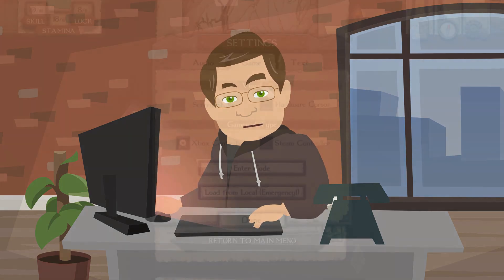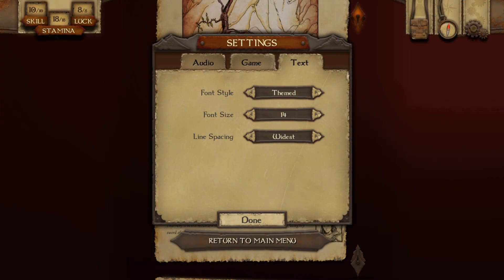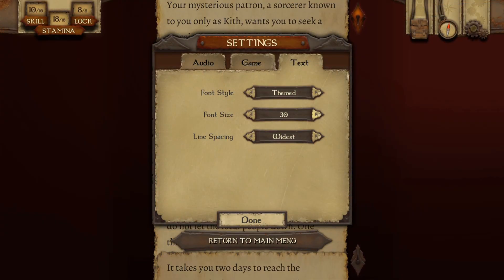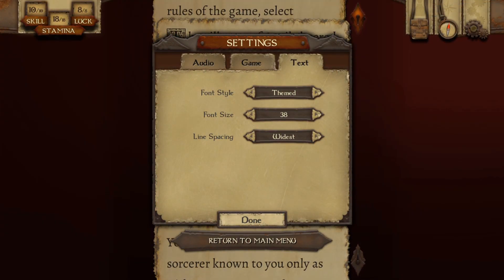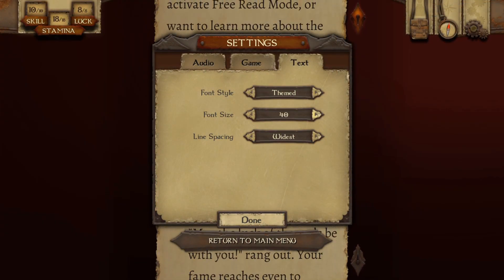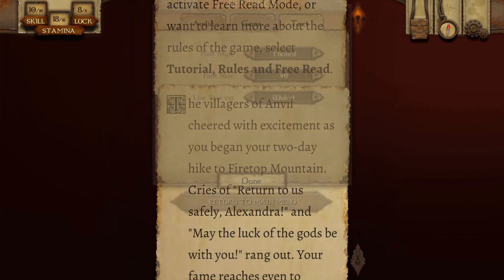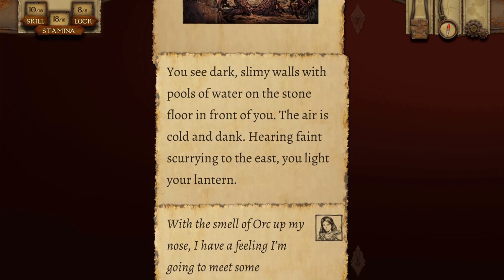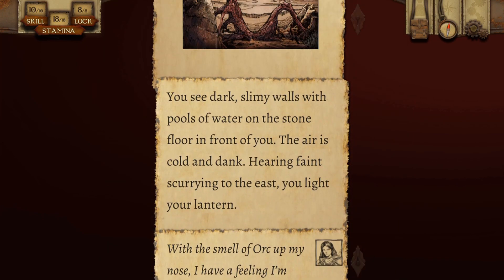Let's look at some examples. Warlock of Firetop Mountain allows you to increase the text size from 14 pixels all the way up to 40 pixels. You can adjust the font and line spacing for extra readability as well.